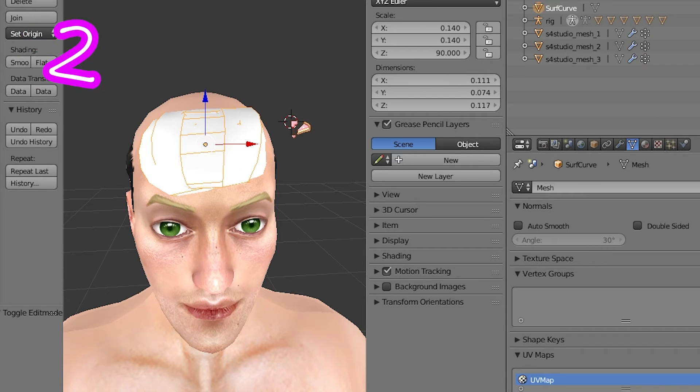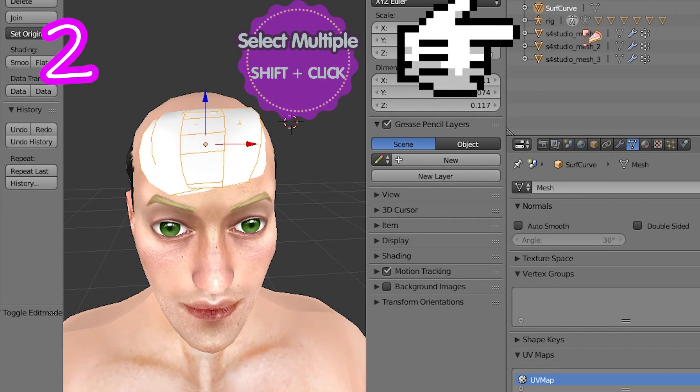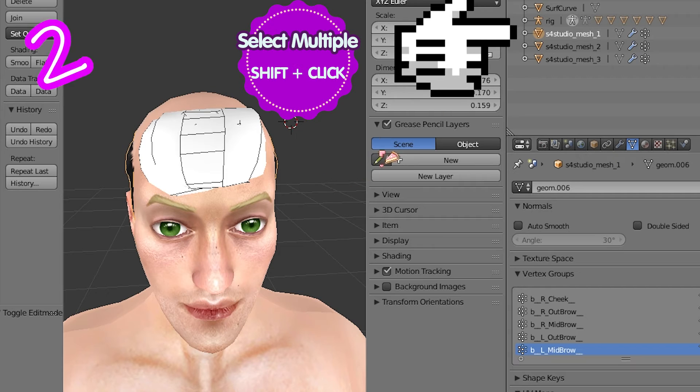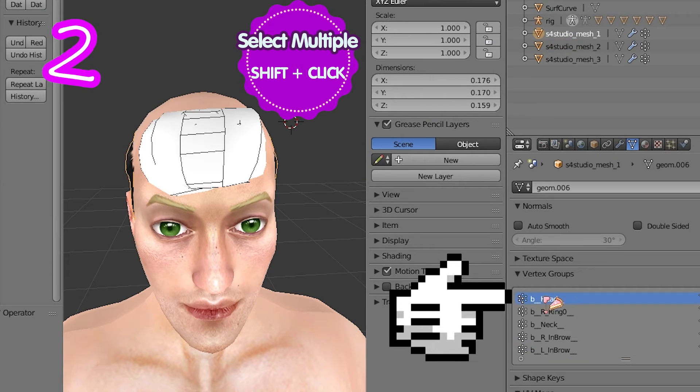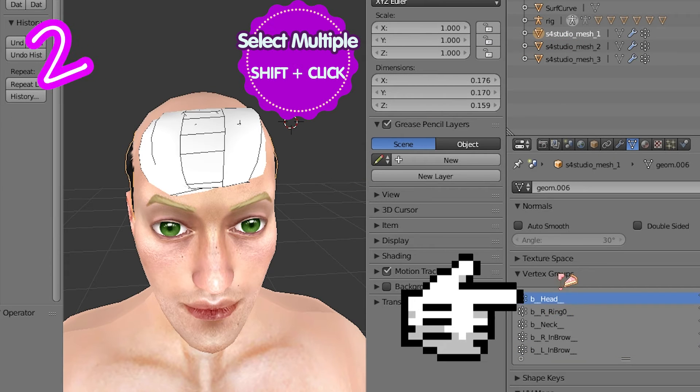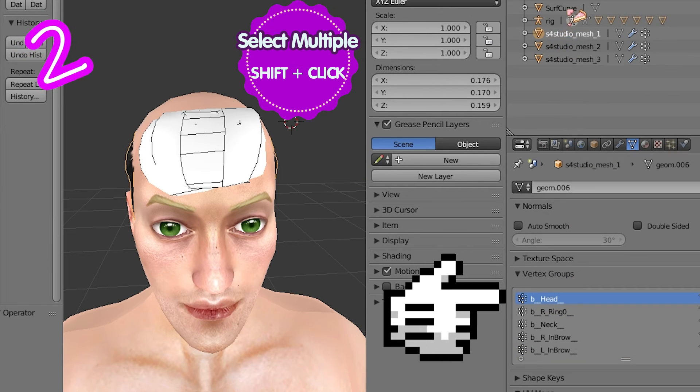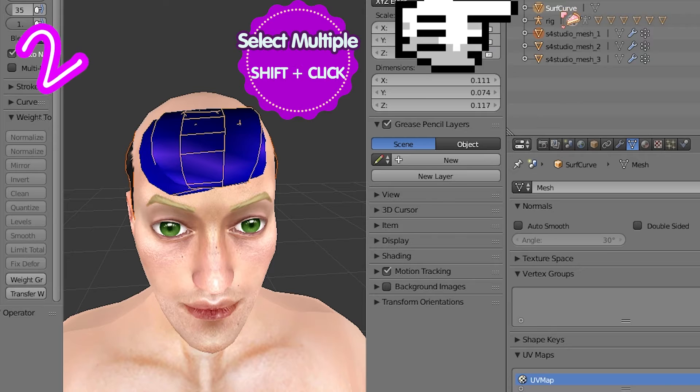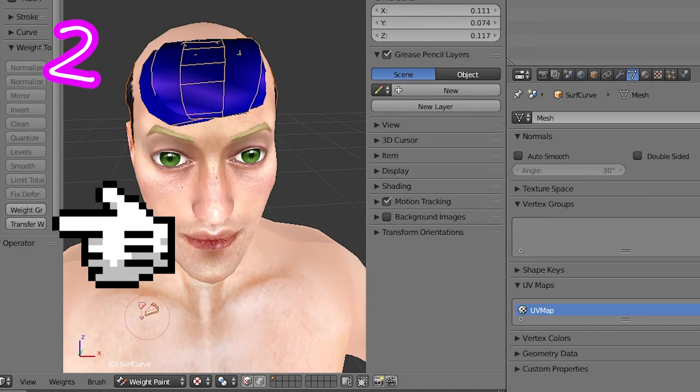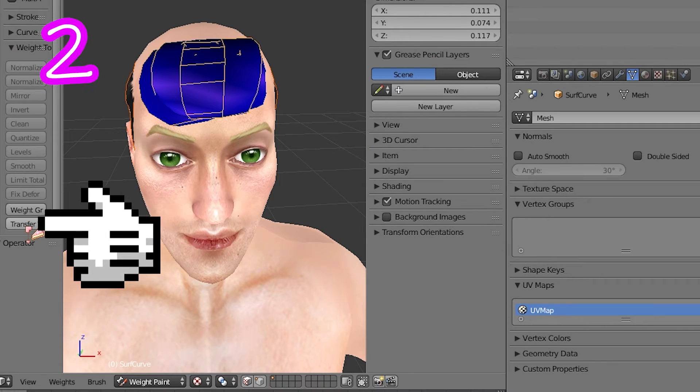In Blender, select studio mesh. Make sure the head weight is selected. Your mesh. Transfer weights.